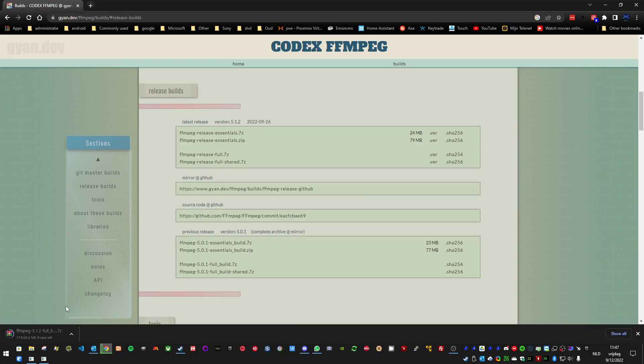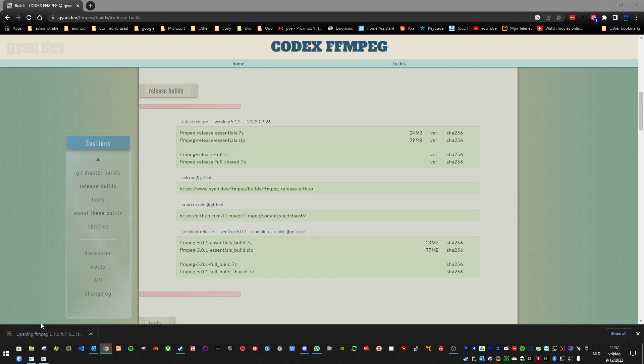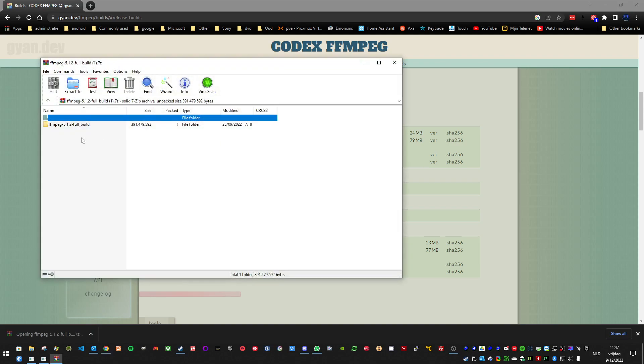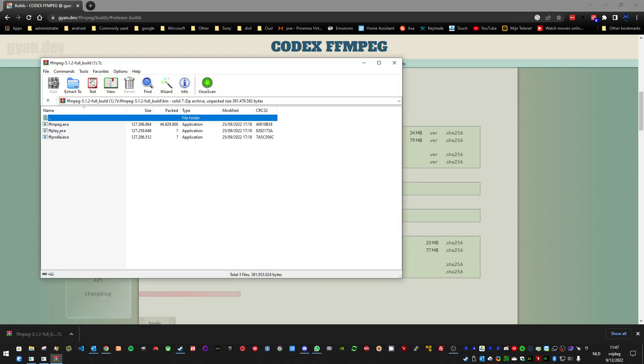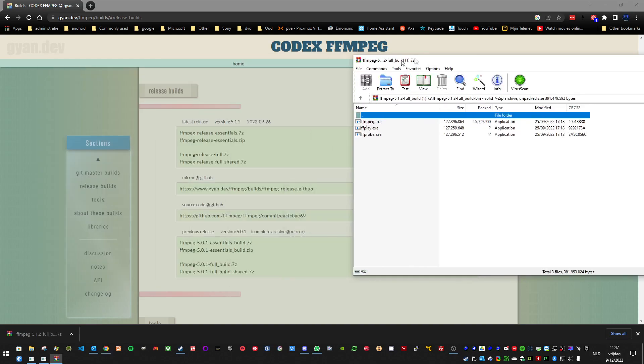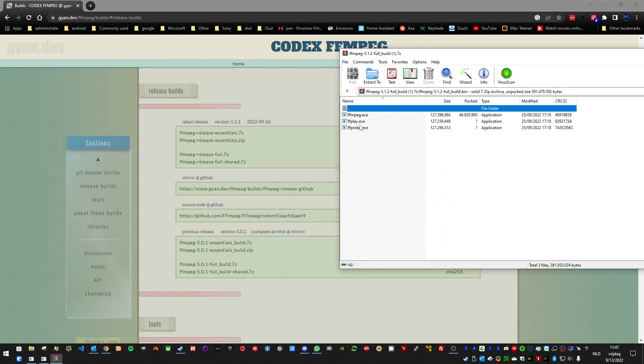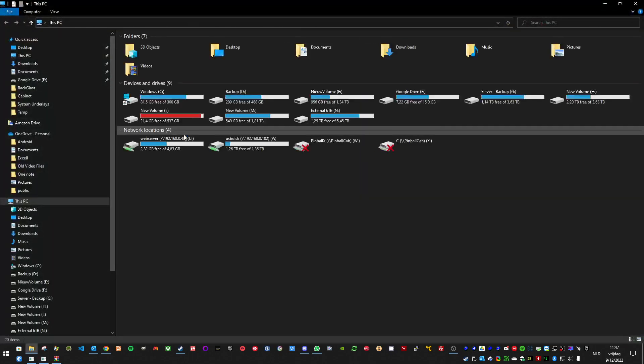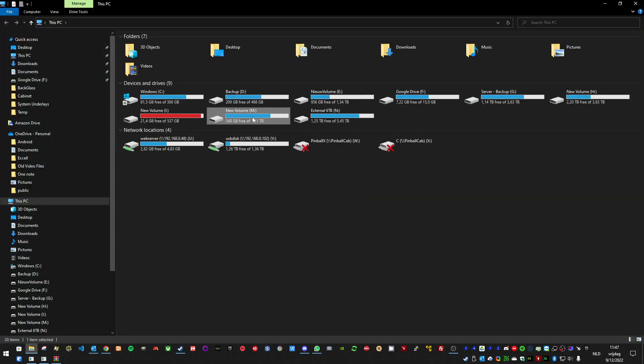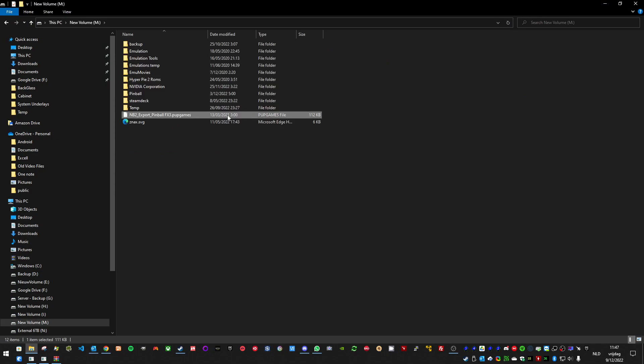And when it's finished downloading, open up the zip file. And there you will have multiple exes in the bin directory. You only need FFplay. So extract it to your Pinup Popper launch directory.